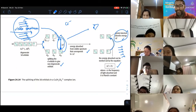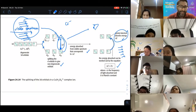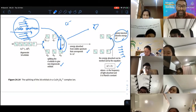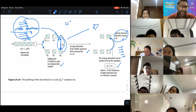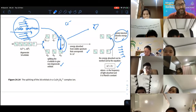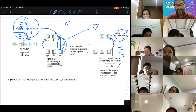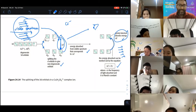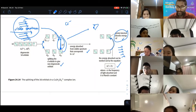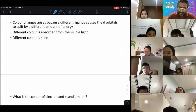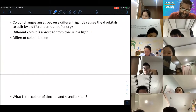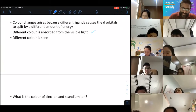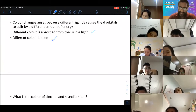That's why cobalt becomes pink, and that's why CuCl4 can be yellow or blue depending on the ligand. Different colors of the visible spectrum are absorbed, and the remaining colors are what we see.